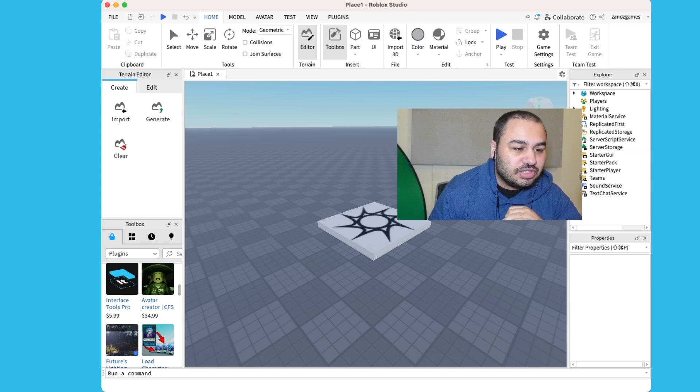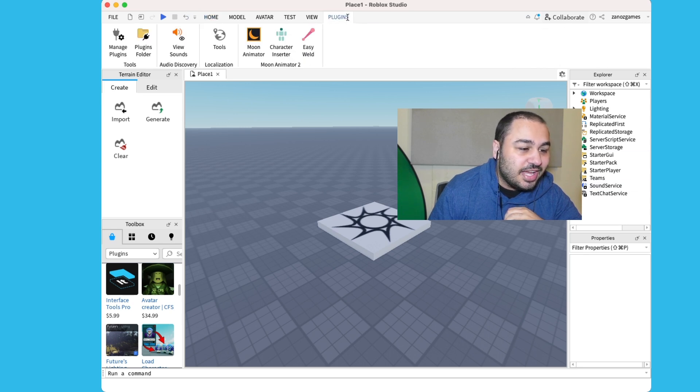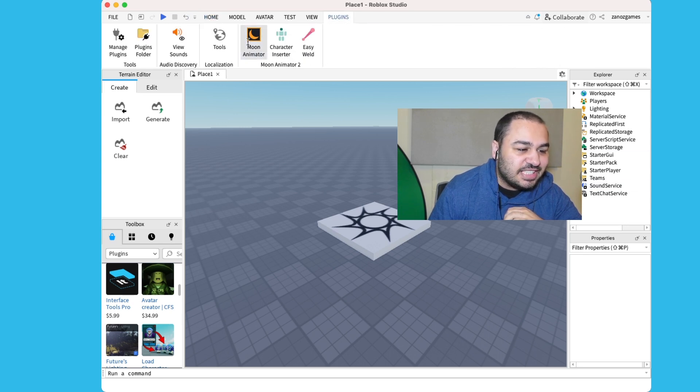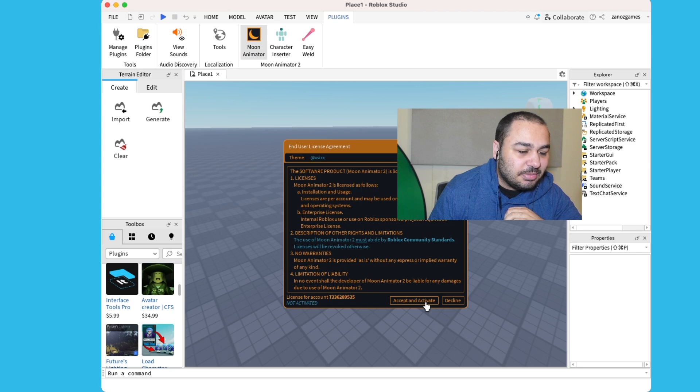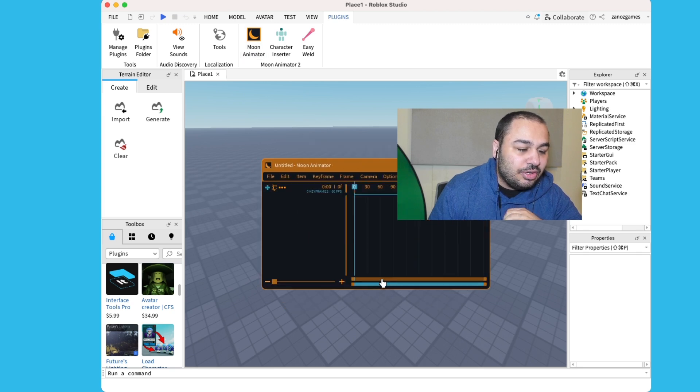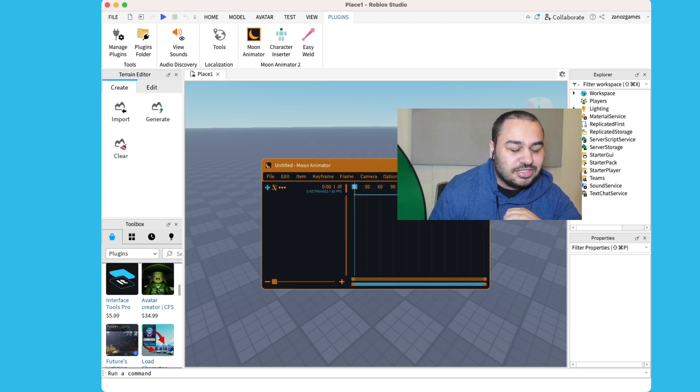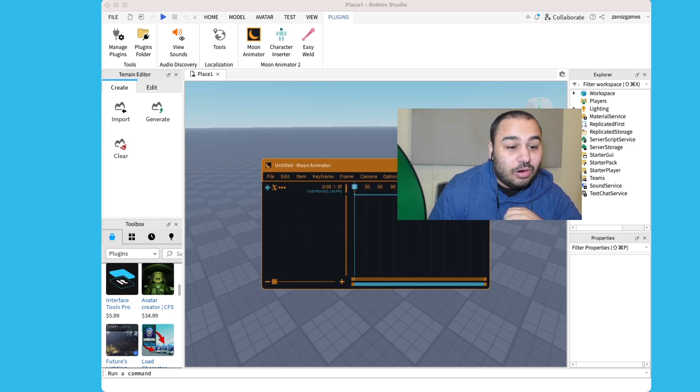So once Roblox Studio is loaded, you go to the top here. Click 'Plugins,' see Moon Animator 2, click 'Accept and Activate.' And then click 'New Moon 2 File,' and then you can find those tutorials online on how to actually use the program if you wish. It's really that simple.